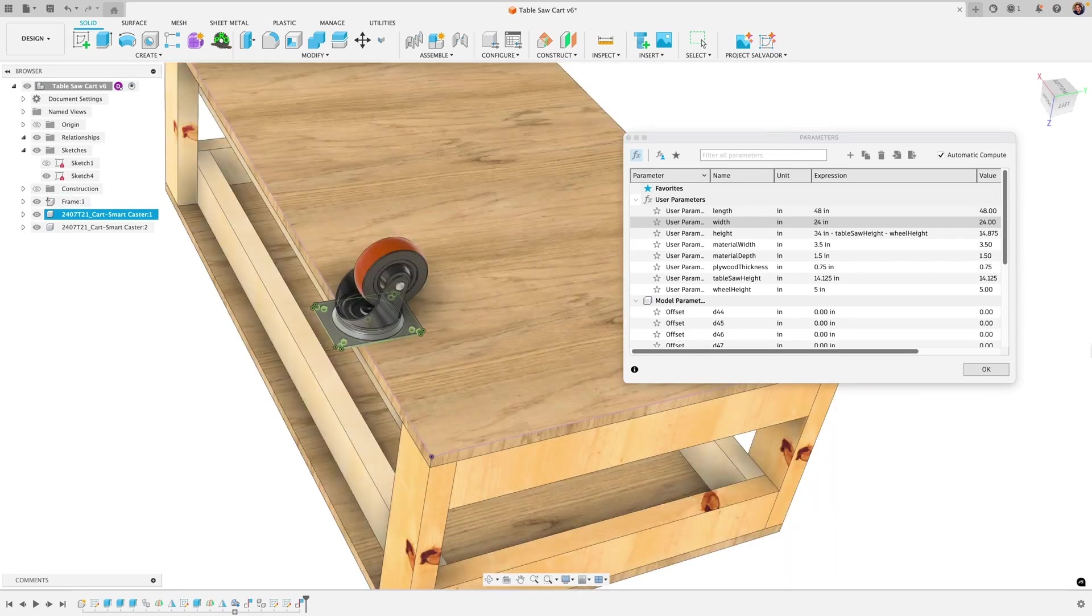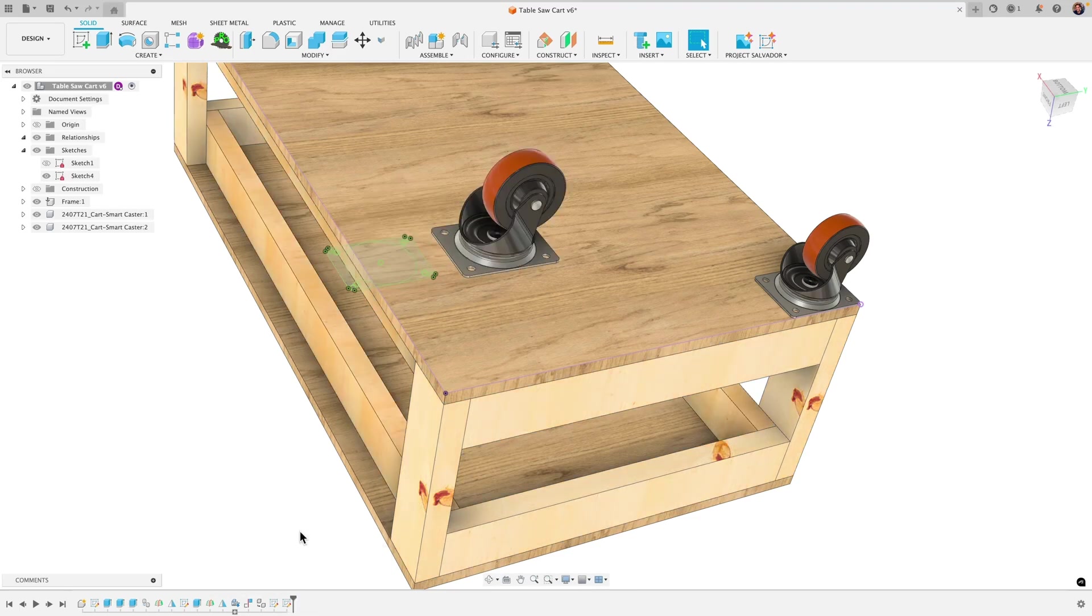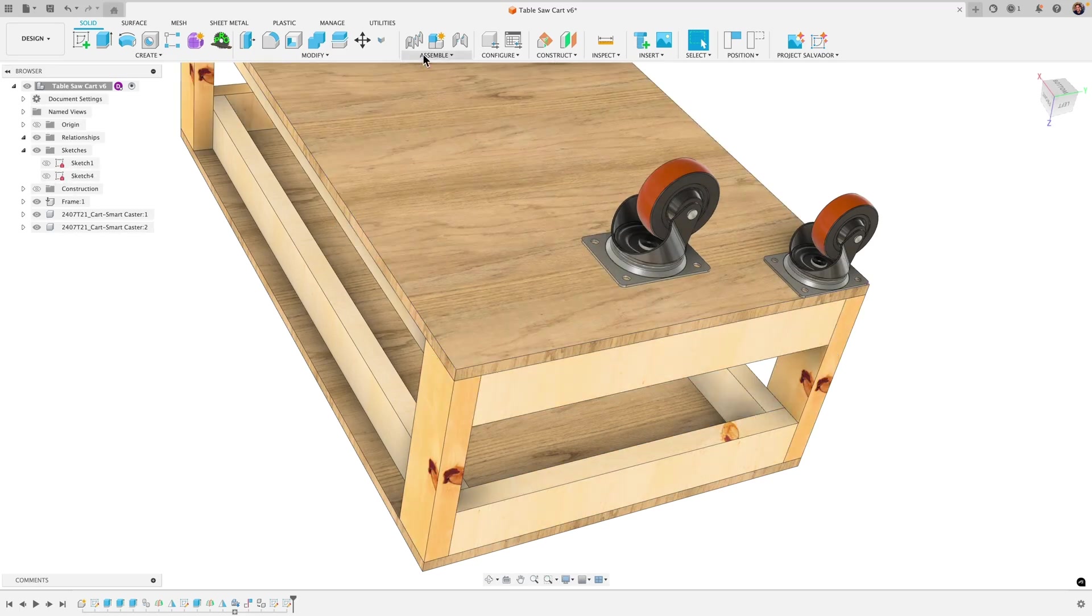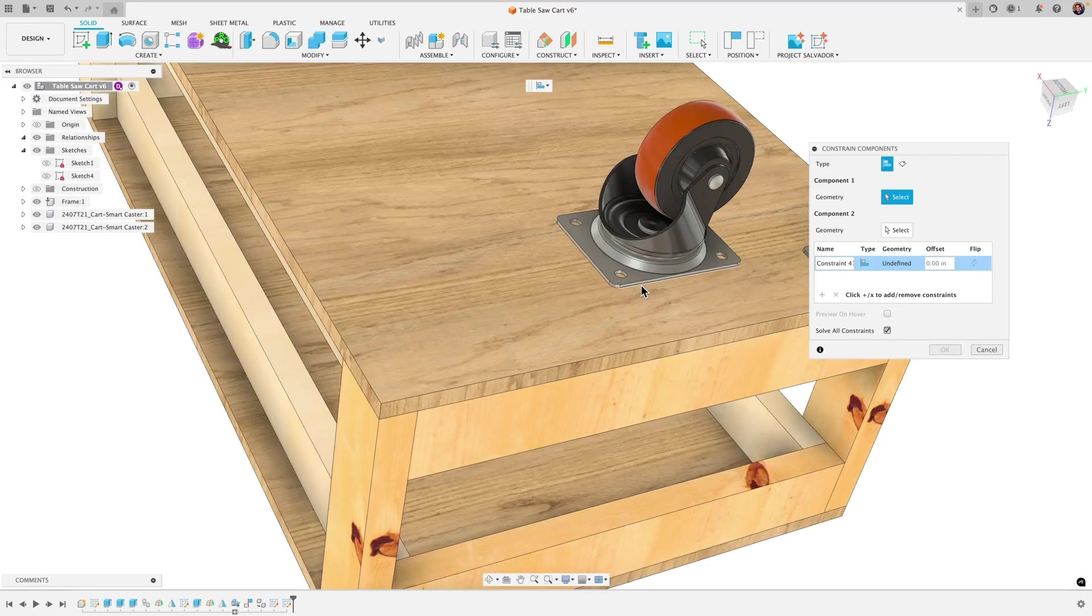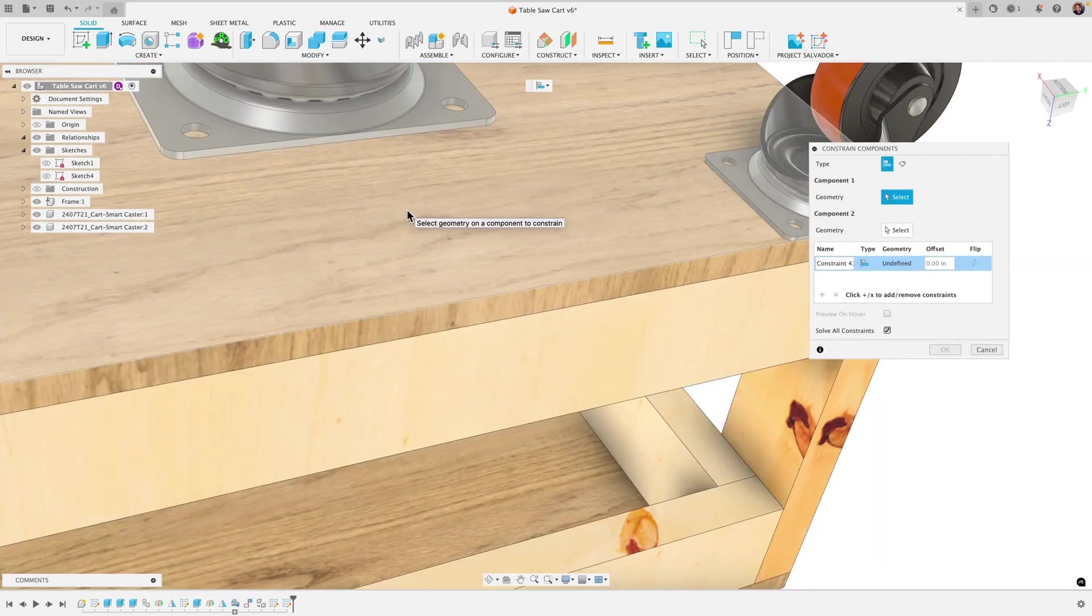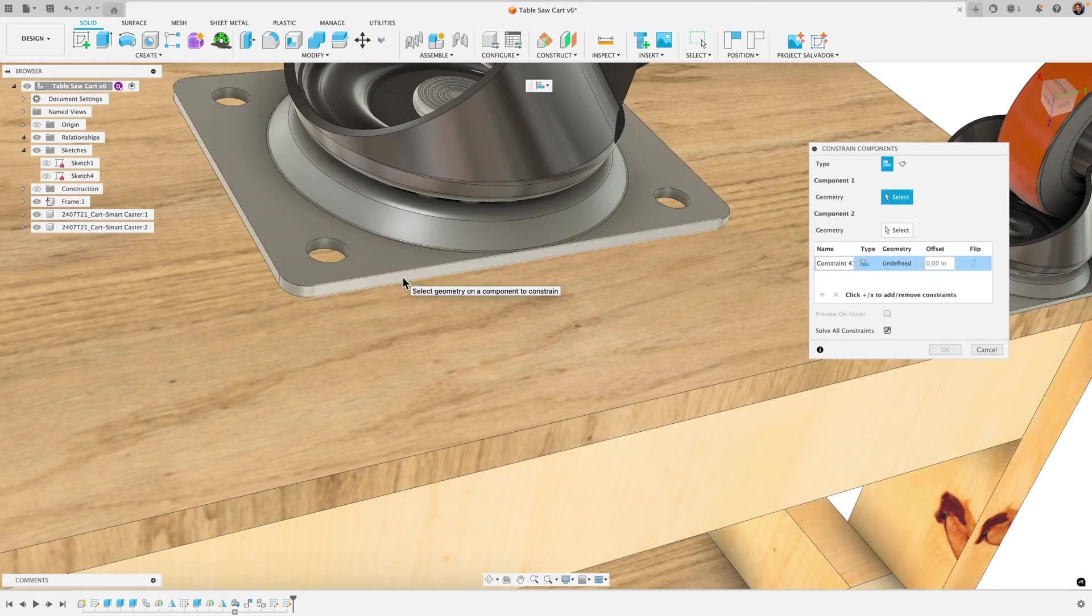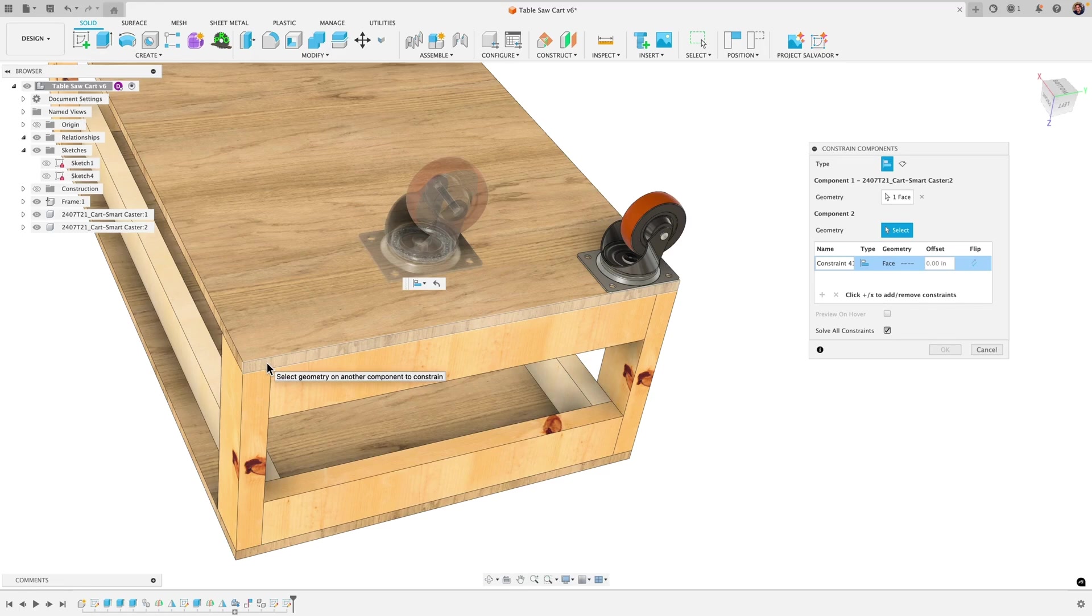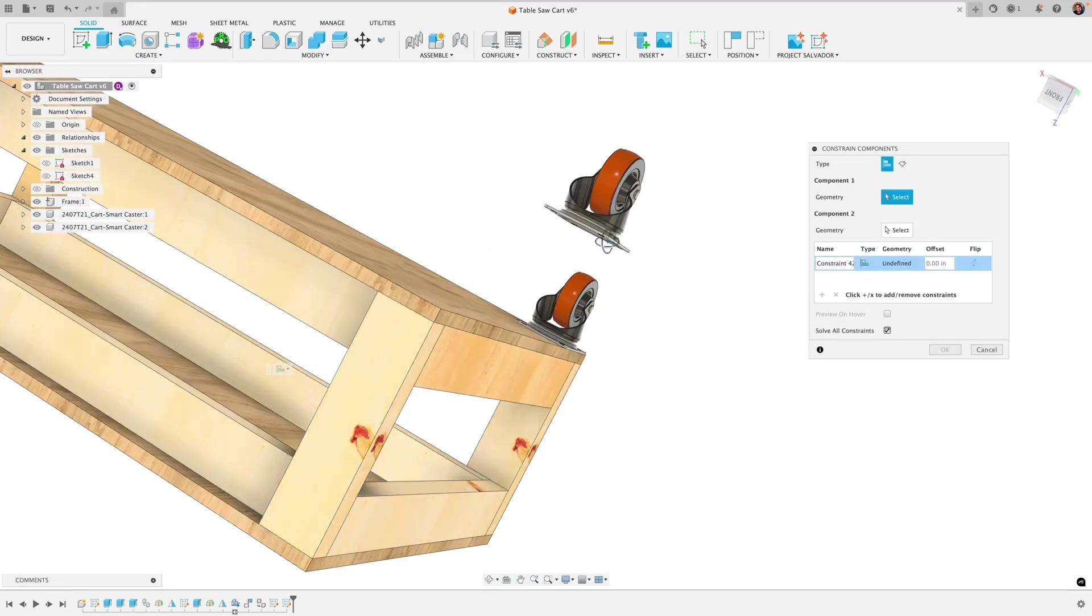All right let's just fix this so that it does go ahead and update with the model so the way I would do that is let me just delete that constraint feature. Let me go the way I would constrain this so it updates with the table is I would simply go to my constraint components and select it. You can do edges or faces, you can check out that previous video if you want to see more detail of how to use this tool but I'm just going to click on the face here of that caster wheel click on the face here of that table.